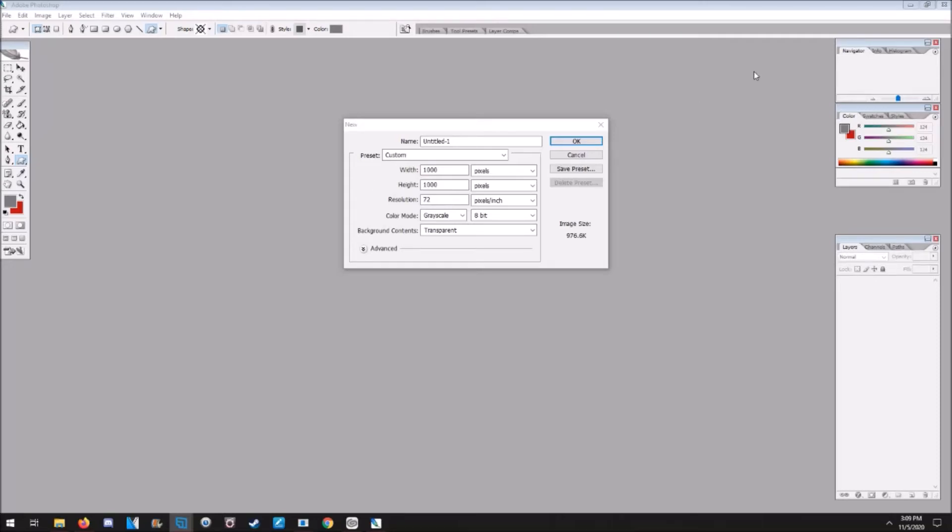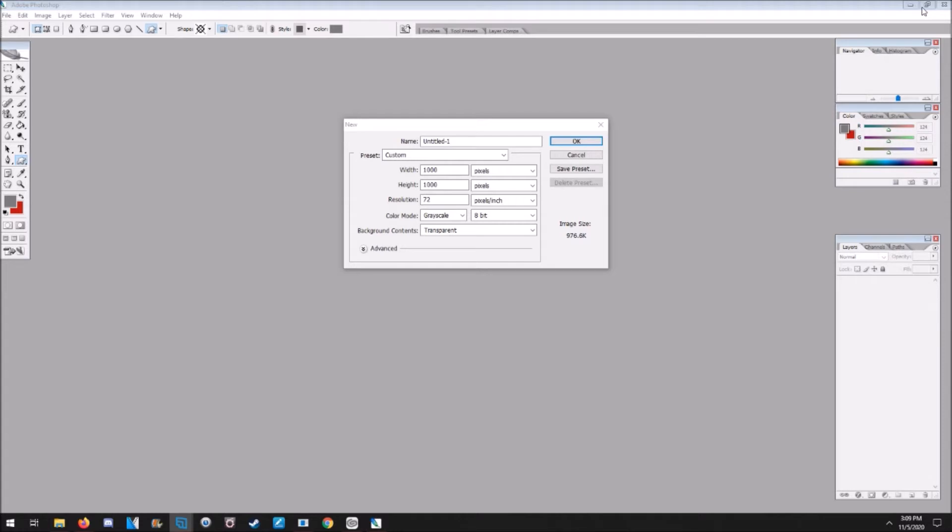Alright everybody, Loveless here. I'm going to tell you how to make scatter brushes for Paint Tool SAI 2. I've been asked a couple times how to make the brushes, so I did some research so I can tell you guys how it's done.